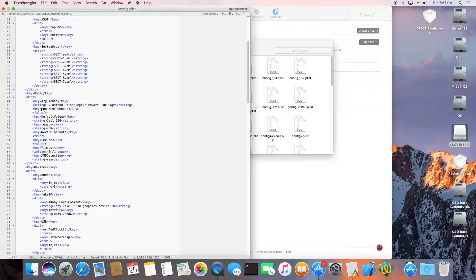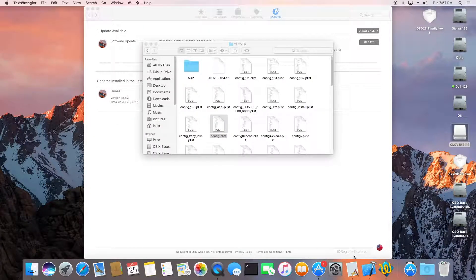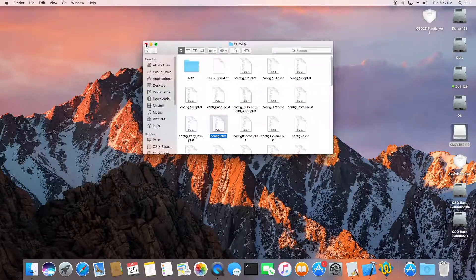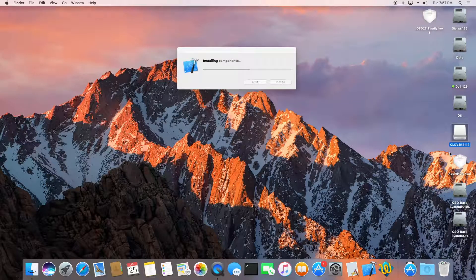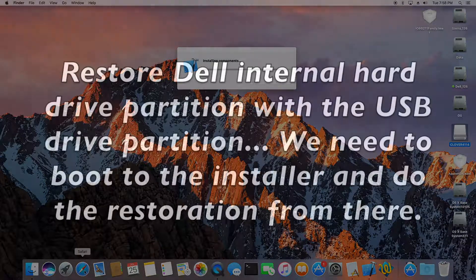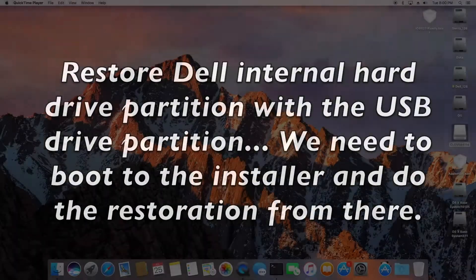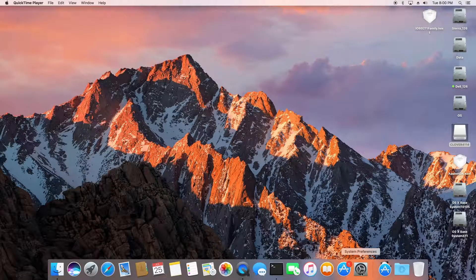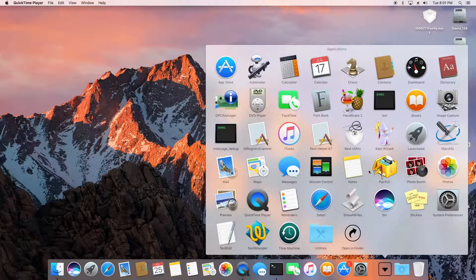Make sure we have the Ignore setting and RAM boot set to false, so it will remember the settings. Now we can restore Sierra 12.6 to the internal hard drive because everything seems to be working. I'll show how to restore Sierra 12.6 to the internal DEL 12.6 partition.